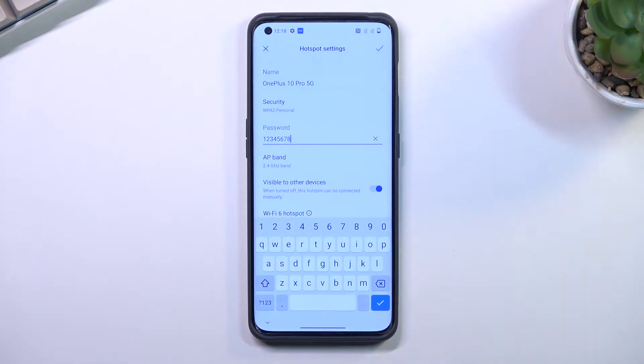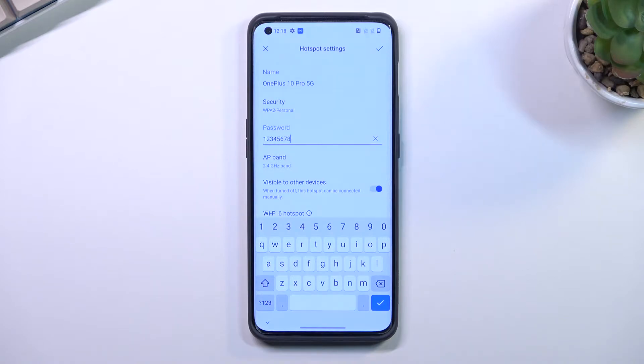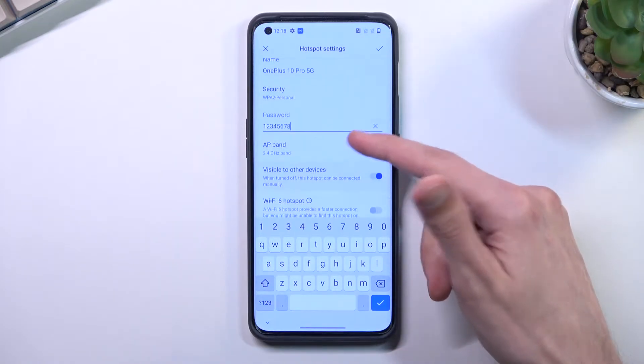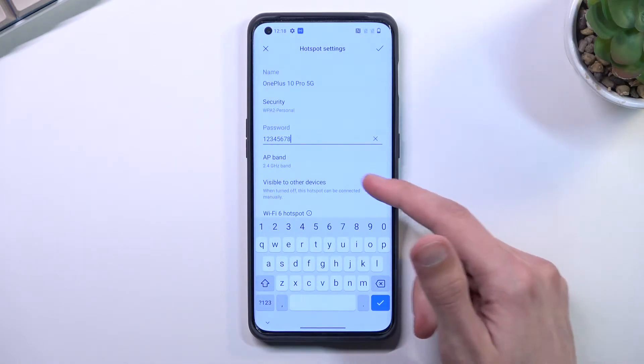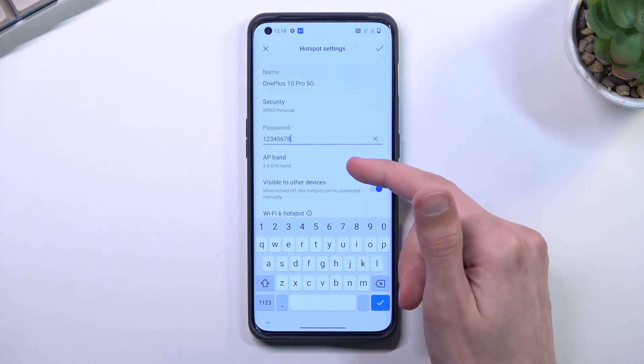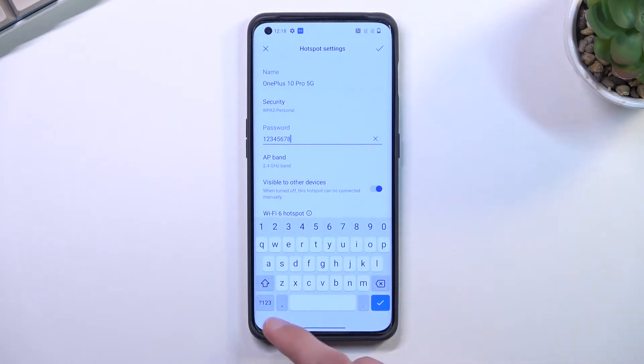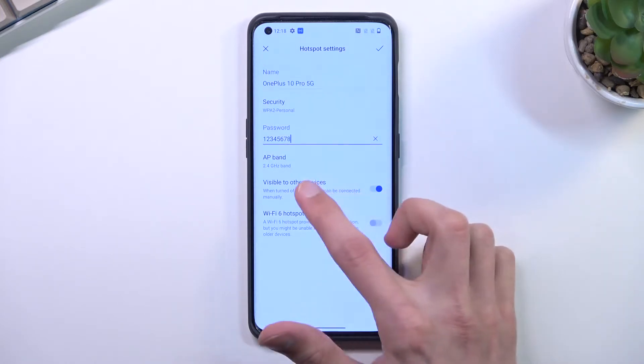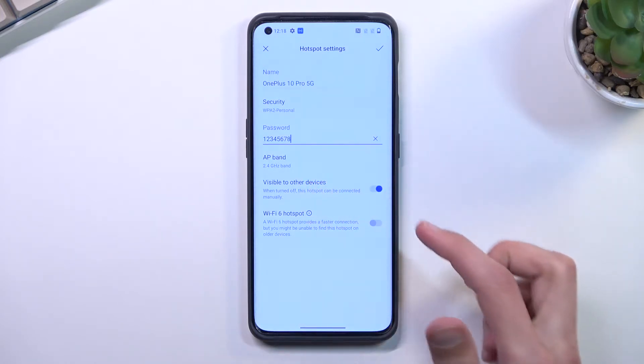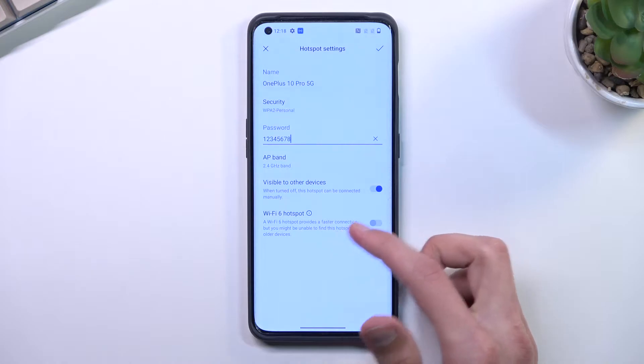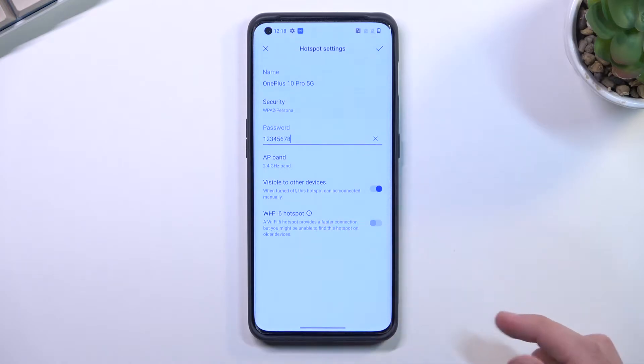Right here, the name implies the name of the hotspot that this will create. This is going to be the name you will be looking for in your Wi-Fi list. And below that we have a couple additional options like the AP band, visible to other devices, which I wouldn't recommend changing, and also utilization of Wi-Fi 6.